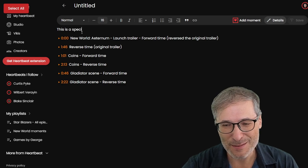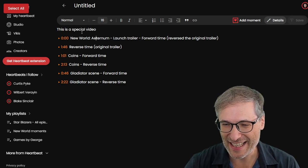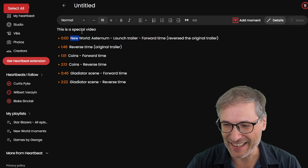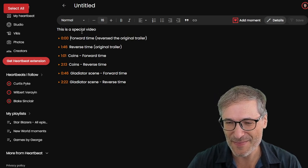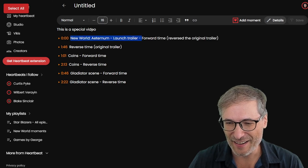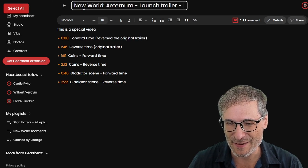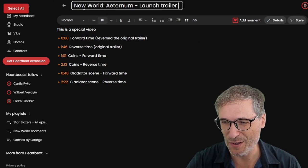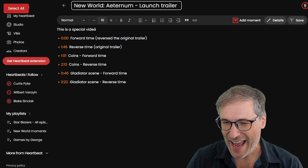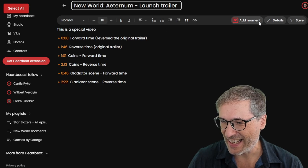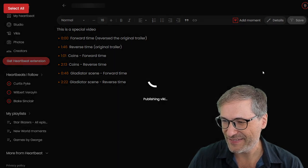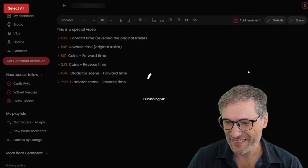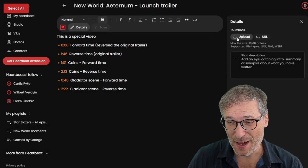This is a special video. And I can edit the titles. This is the forward time. The title of the Viki is New World Launch Trailer. And I can save it. Now I don't have a thumbnail.